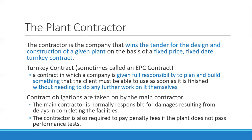The main contractor is normally responsible for damages resulting from delays in completing the facilities. If there is a delay, the SPV can also require penalty fees from the contractor.